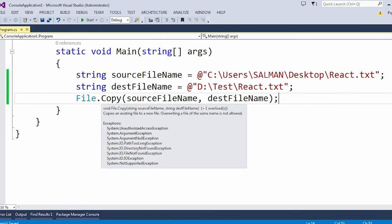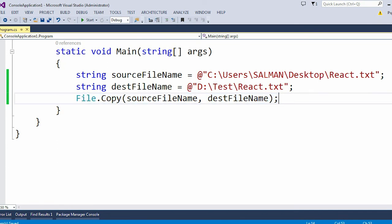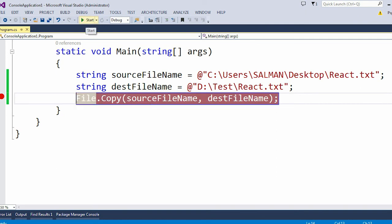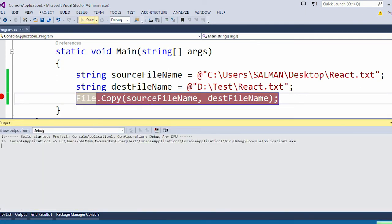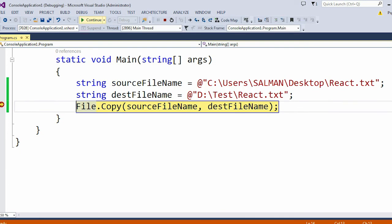The Copy method returns void, so after this copy is completed you will not get any type of return type. Now let me put a breakpoint and quickly run the application. Let me press F10 and click continue.